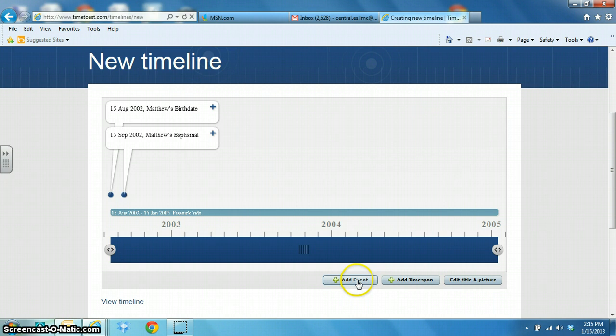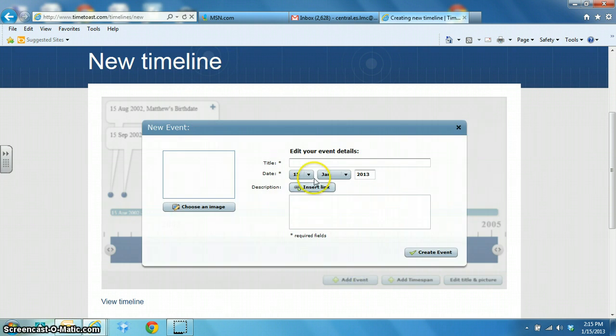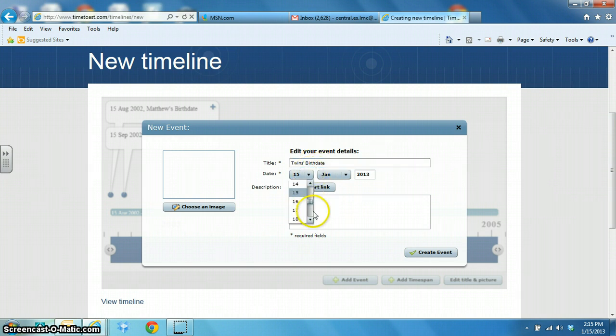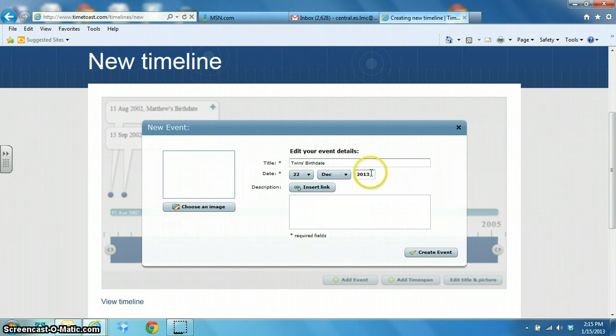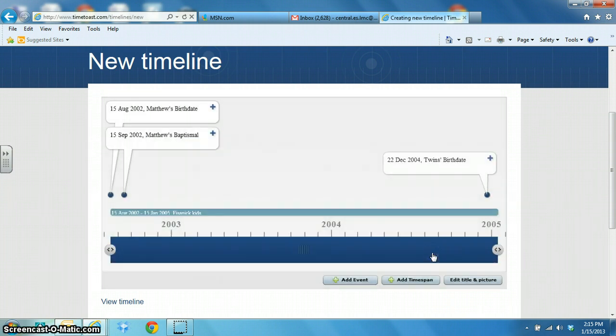Then I'm going to add another event, twins' birth date, and then click on create an event.